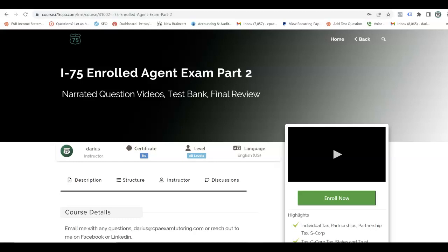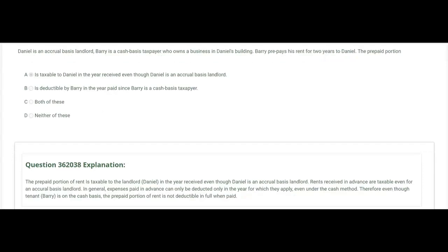This next question involves an accrual basis landlord and a cash basis tenant. Watch how the accrual basis landlord collects cash in advance — the question asks when the landlord must pick it up as income and when the tenant who prepays it can deduct it. Daniel is an accrual basis landlord; Barry is a cash basis taxpayer who owns a business in Daniel's building. Barry prepays his rent for two years. Answer A: the prepaid portion is taxable to Daniel in the year received — even though Daniel is an accrual basis landlord. Rents received in advance are always taxable when the cash comes in, even for an accrual basis landlord.